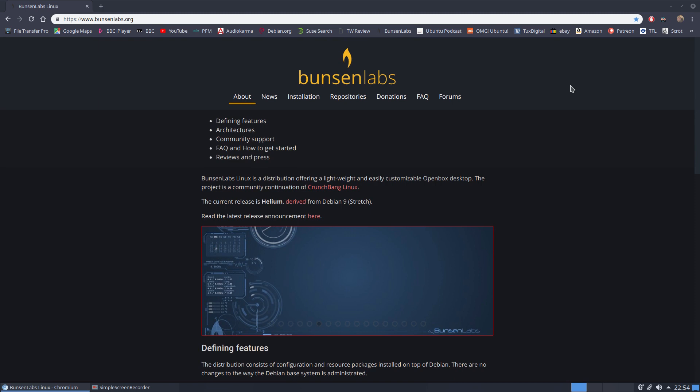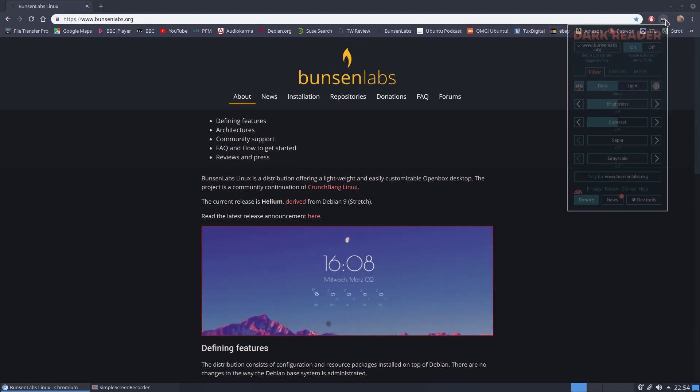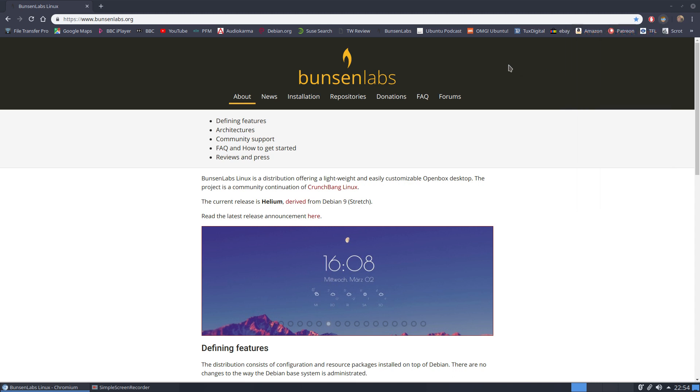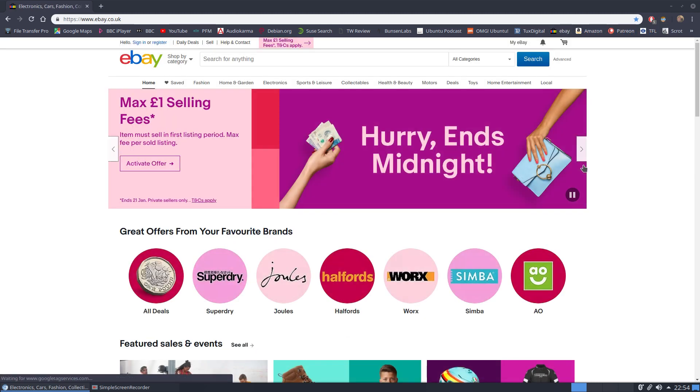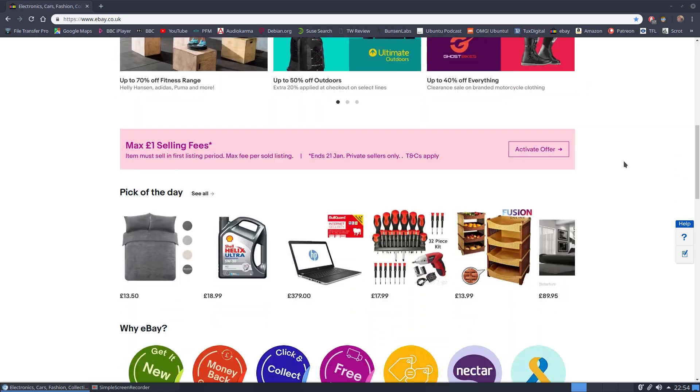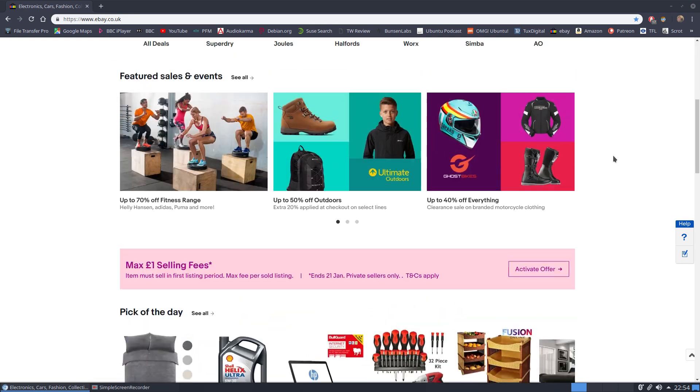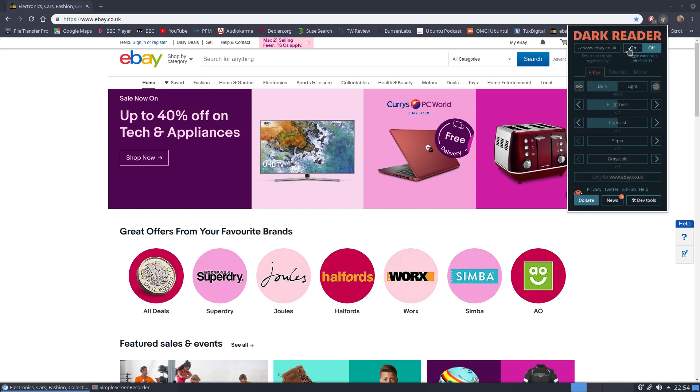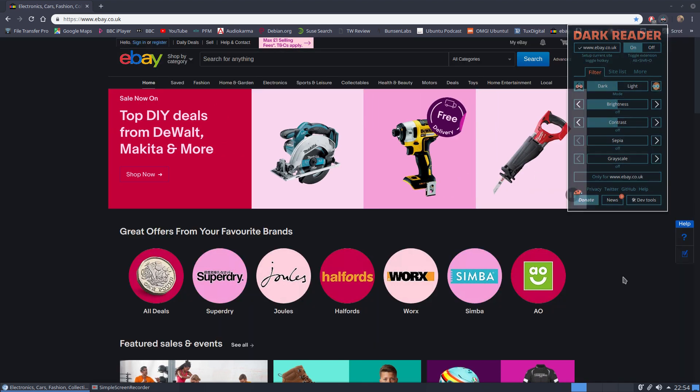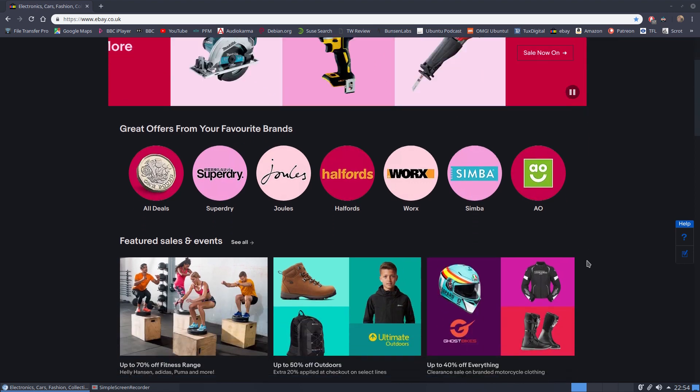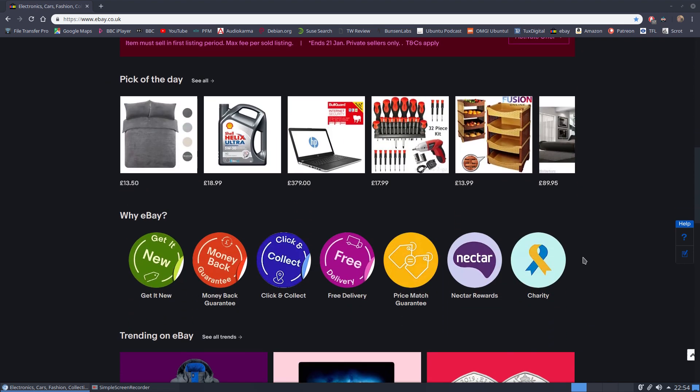So what about if we go to something like one of the big shopping sites? So let's turn it off and let's go to say eBay. Here we are, eBay, very busy site, lots of graphics, lots of text. What does that look like if we turn on dark? And again, very readable, very usable.